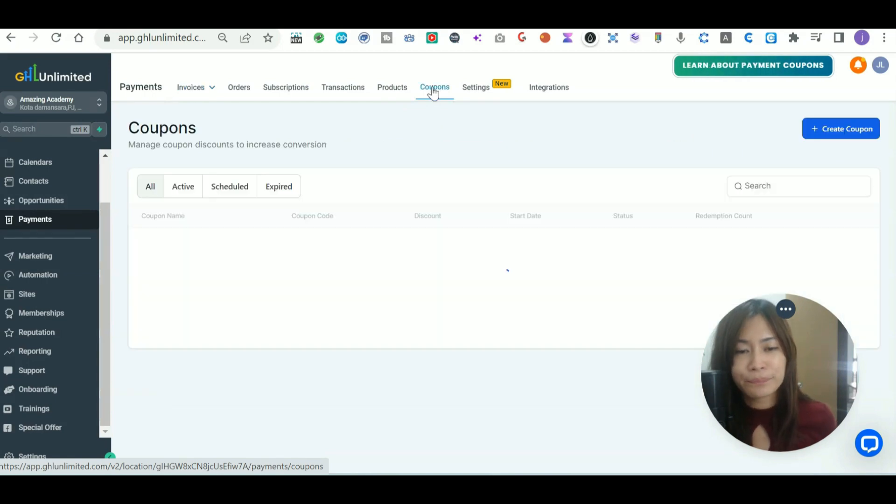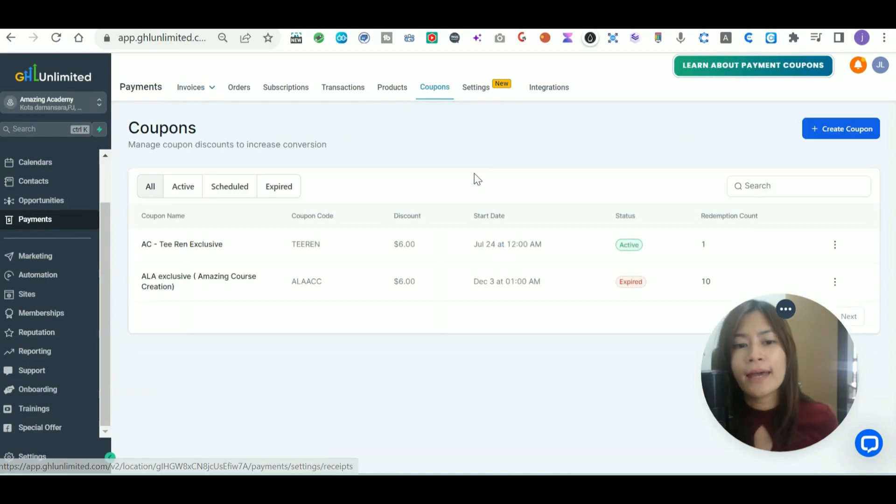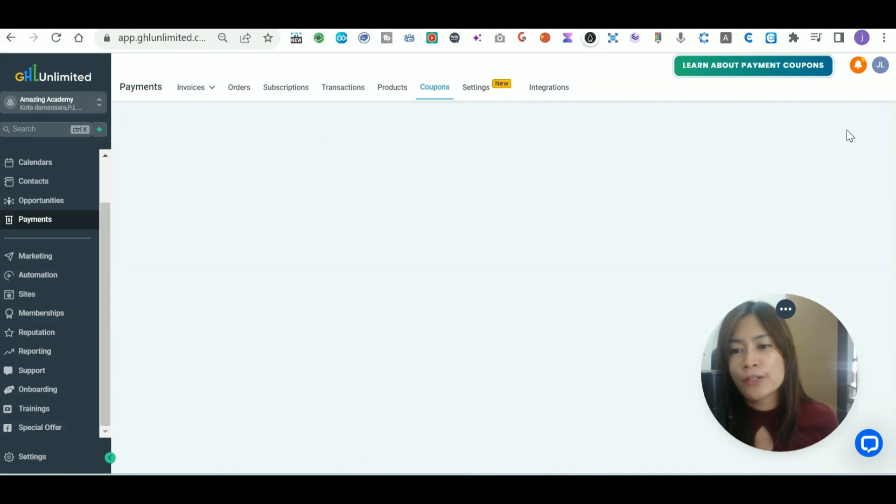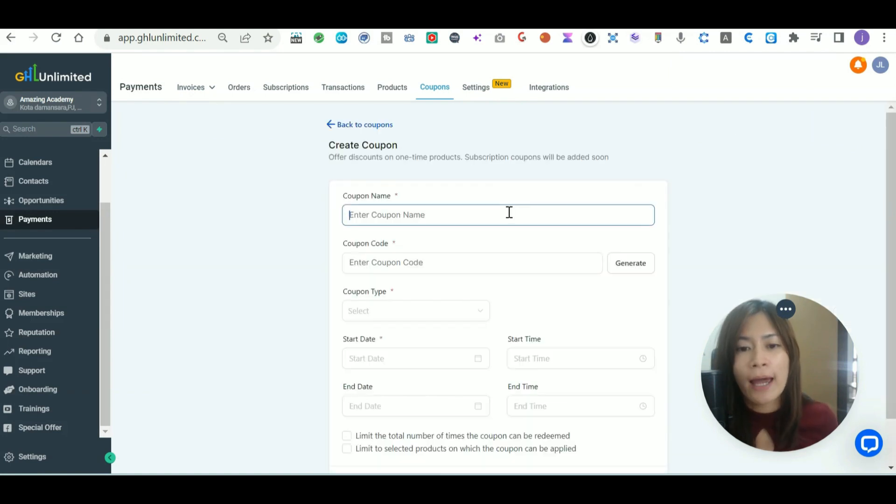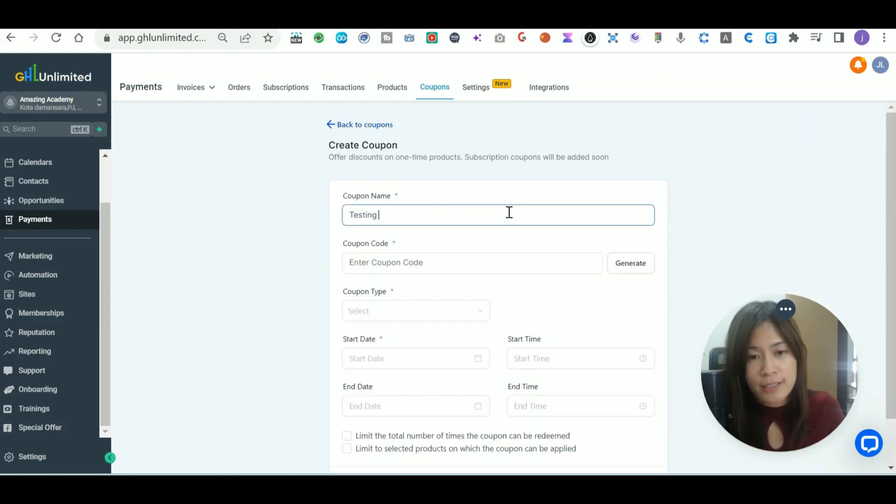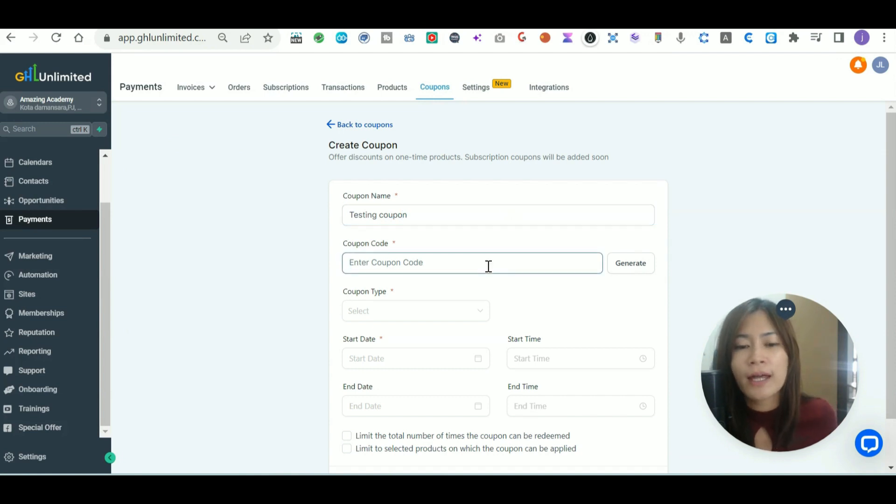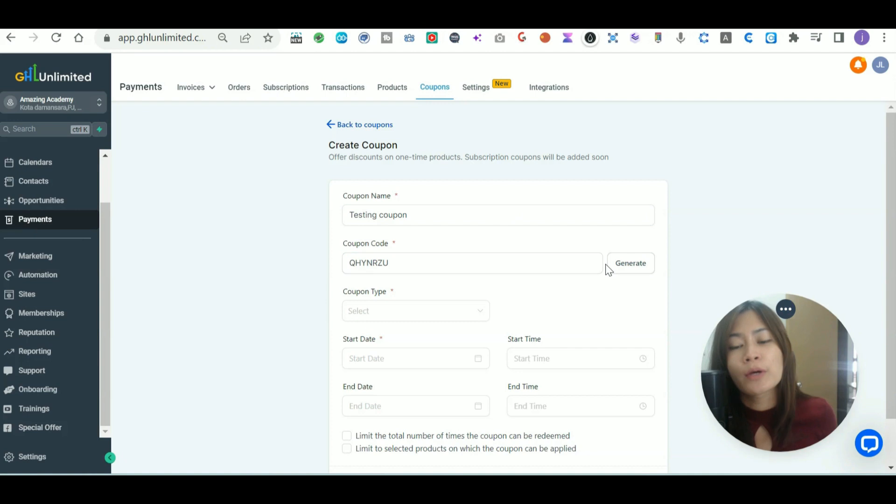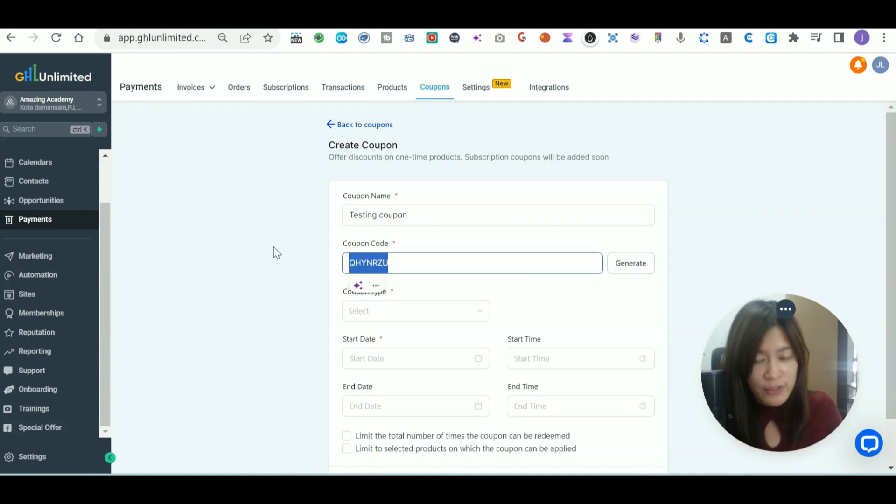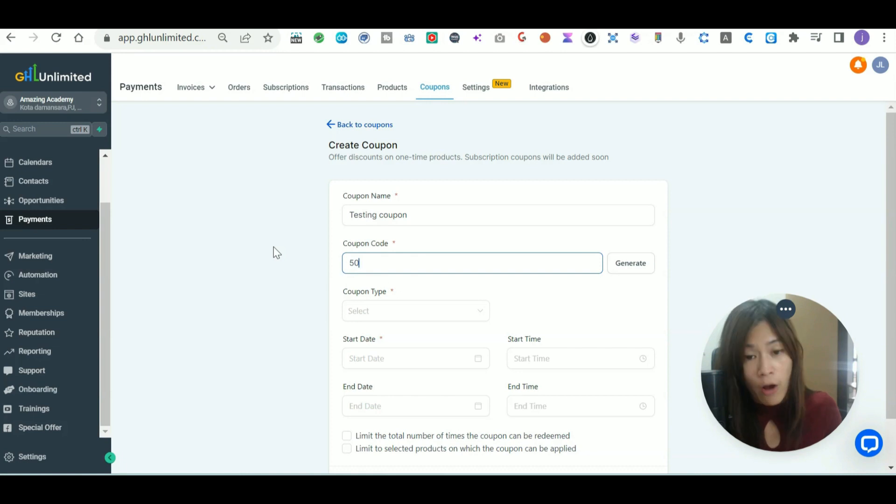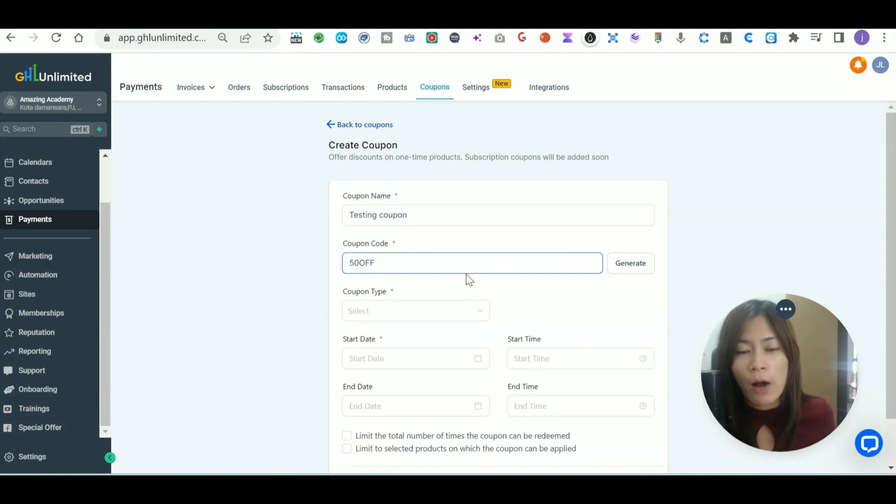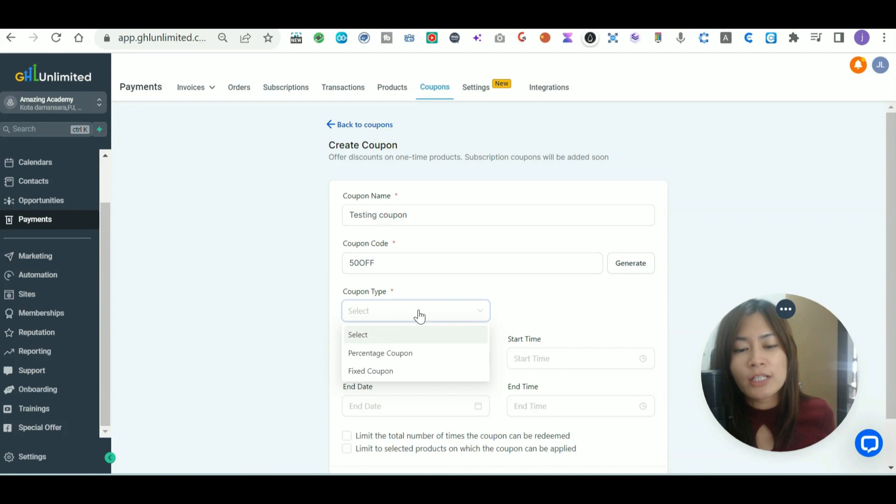Let's click on it and now create a coupon. Click the create coupon button. You can name it—this is a testing coupon. After that, you can generate the coupon code by clicking the generate button, or you can enter a specific coupon code like 50 off. You can name it however you want.